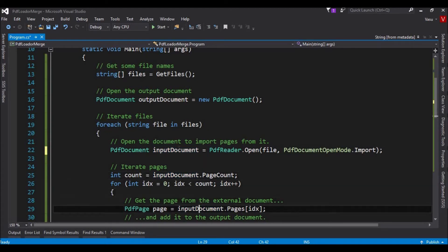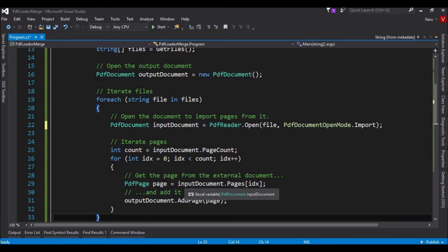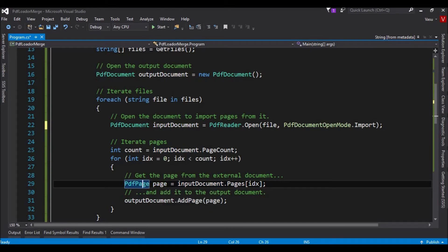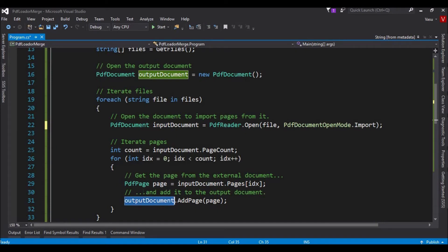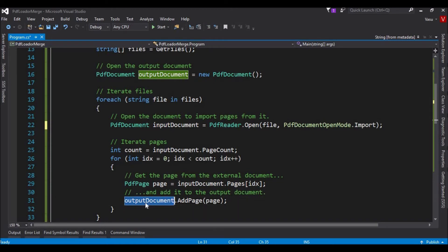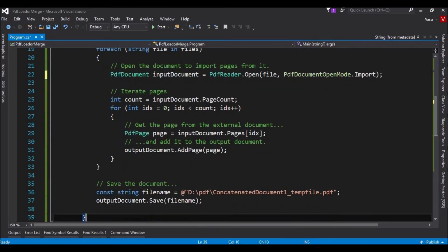After that, in this document, I am going to read every page one by one. I am adding to a page object. This page object I am adding to our output document. This code is going to loop all the files, open that file, read all the pages, and add them into the output document. This is the simple code.